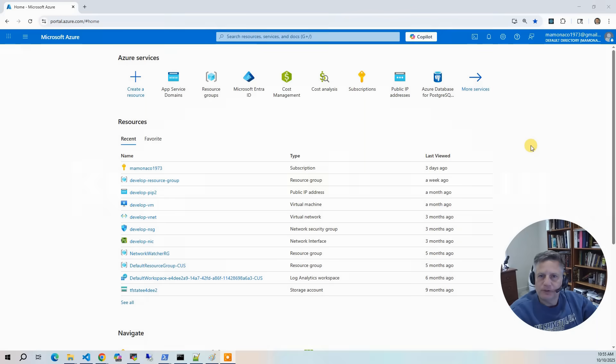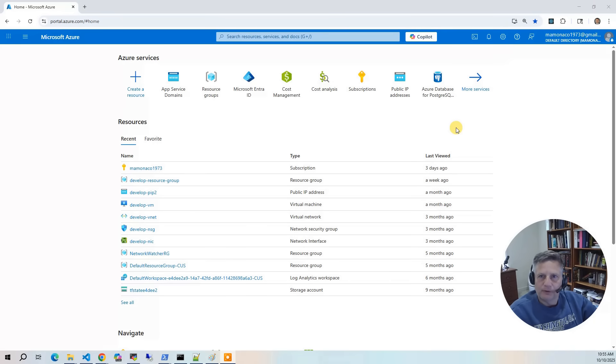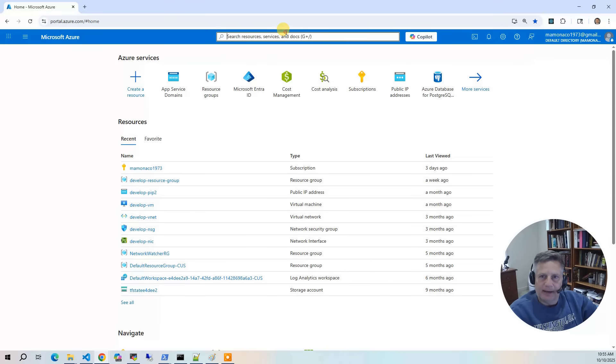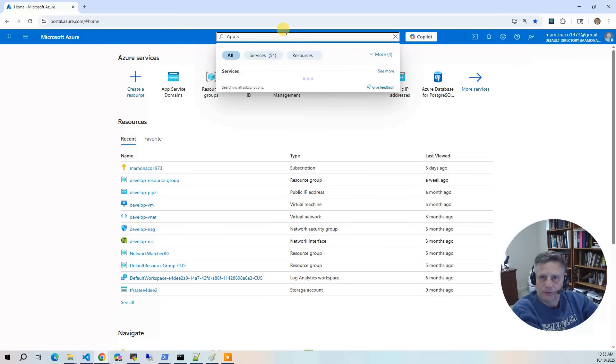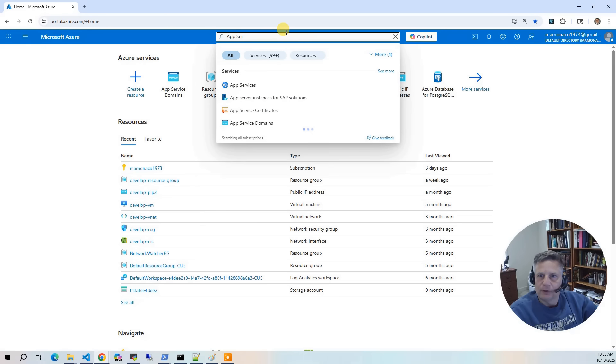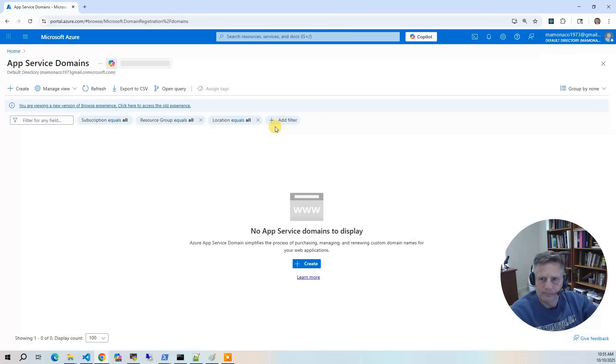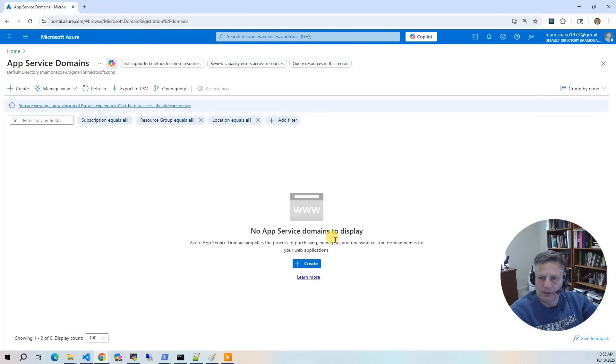We're going to start by registering the domain in the Azure console. So the first thing we're going to do is select the app service domains section of the console. Click on that. And from here, we're going to create a new domain.